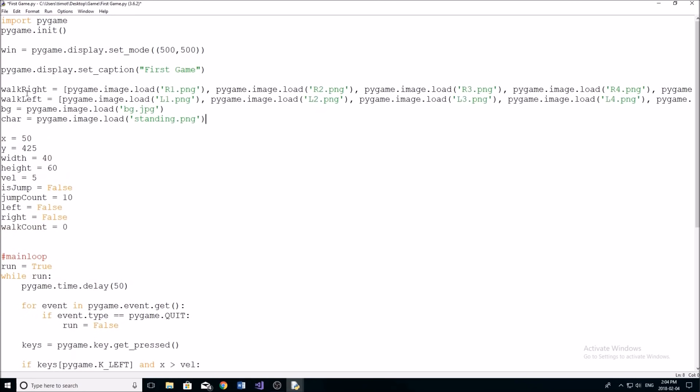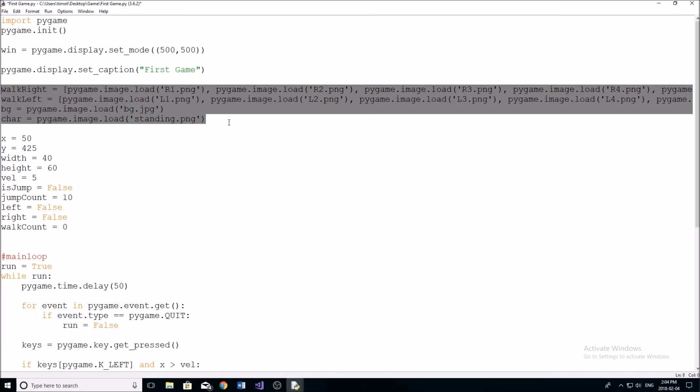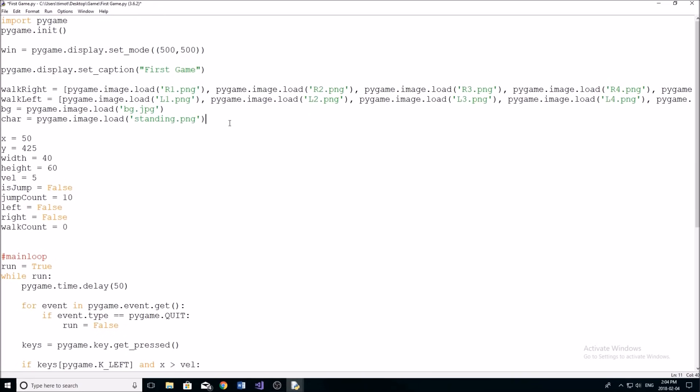And you guys can go down in the description right now, just pause the video quickly. And all of this here is going to be there, just simply copy it and paste it. And now I'm going to go over what this code really does.